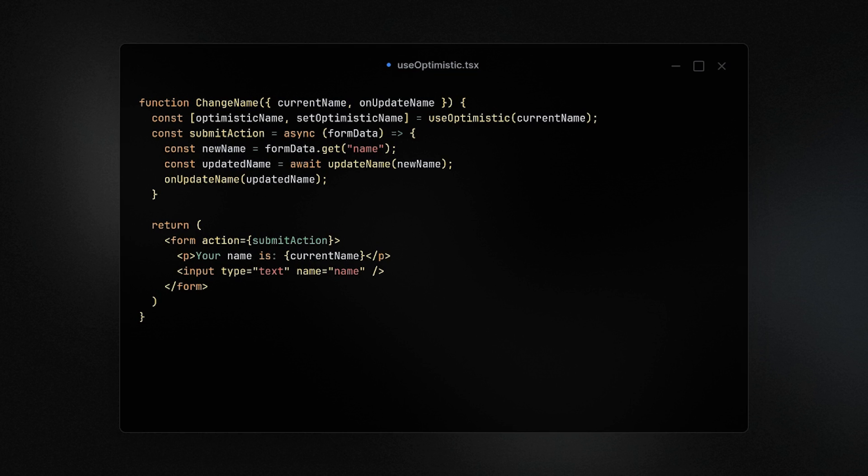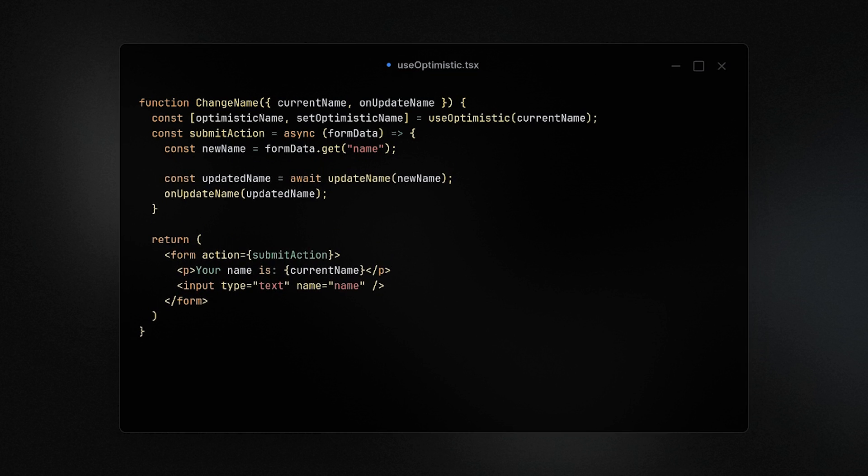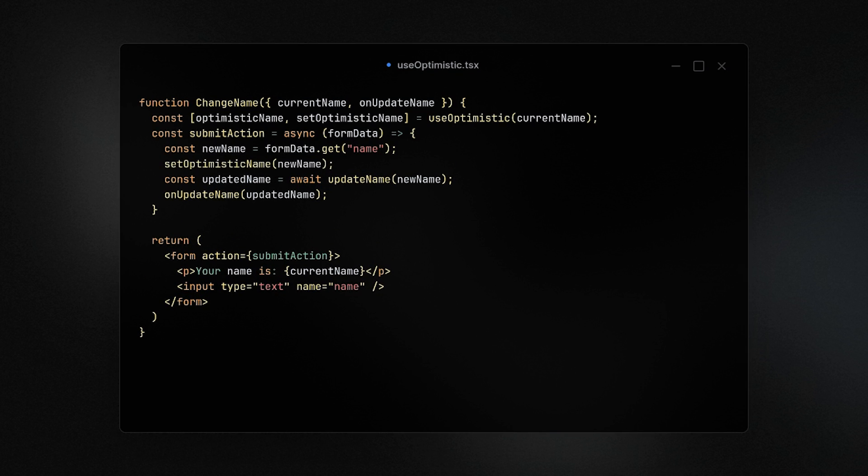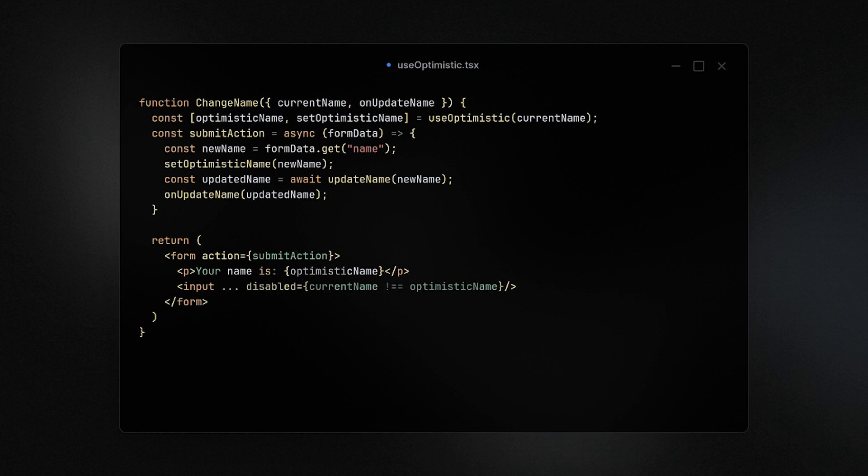So in this case, we have a form to update the name and by using the new hook we can set the new name which will immediately update the UI to the new value while still processing the update in the background. The nice thing about this is that the user gets instant feedback on the UI without loading states and we have the ability to roll things back if things fail.